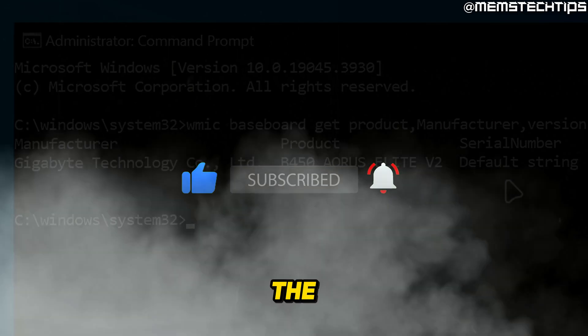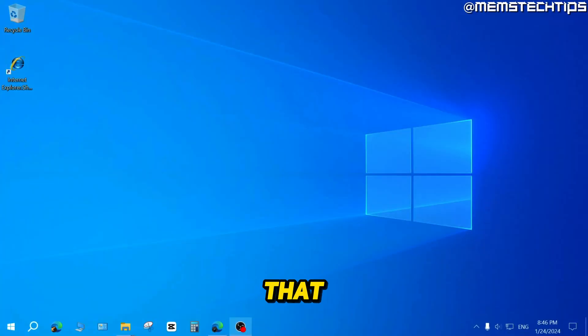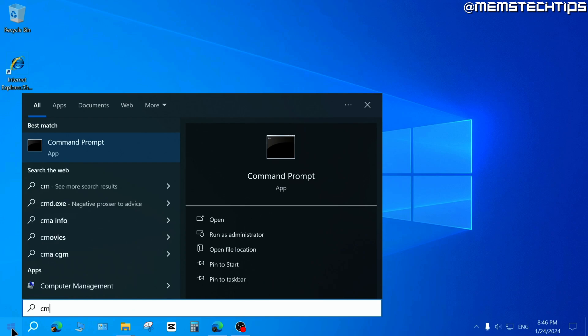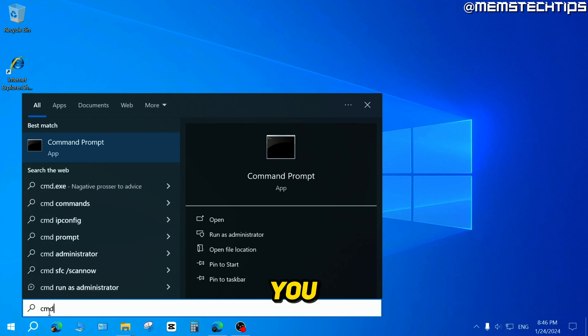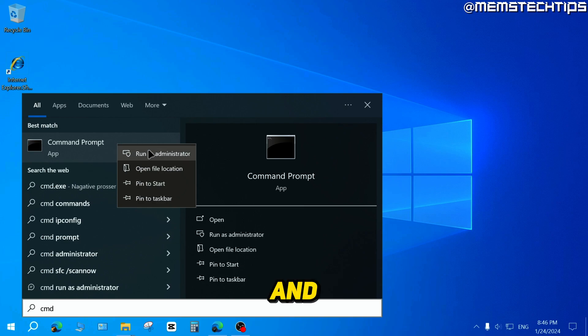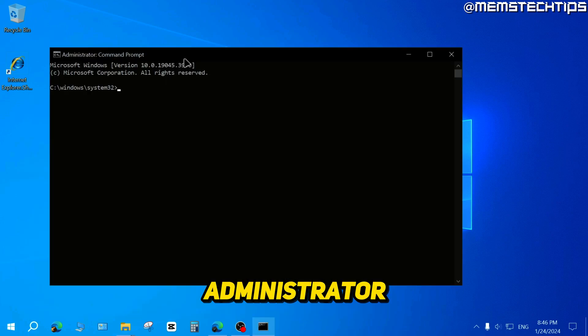To get started with the guide, if you want to find your motherboard serial number, I'm going to show you two ways that you can do that. For the first method, you can start by clicking on your start button and then you can do a search for CMD. Type CMD and then right click on command prompt and click on run as administrator.